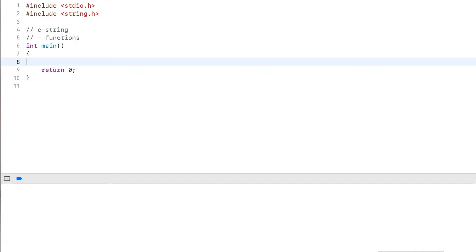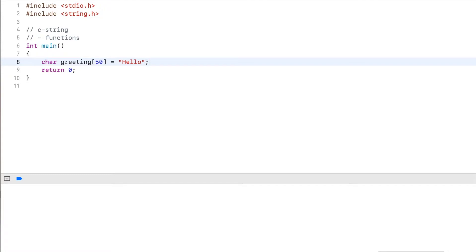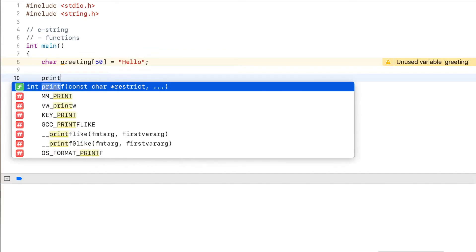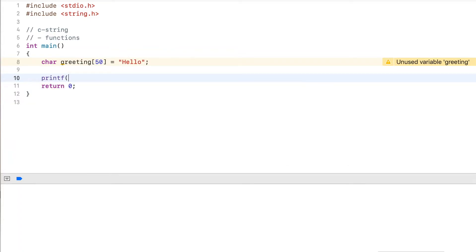Next, I declare a string named greeting of size 50 and I initialize it to hello. Now a very common function that is often needed is to check the length of the string. So I output this here with printf. This one will be ld for long digit, and then I add a line break.